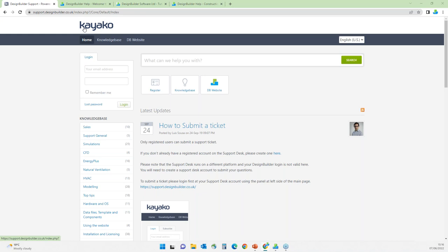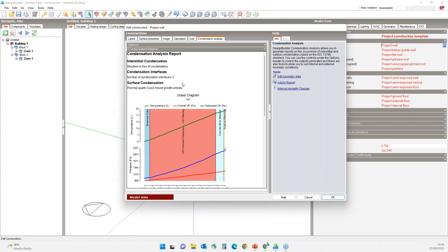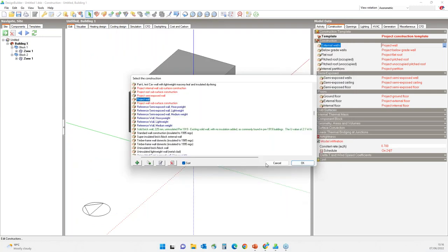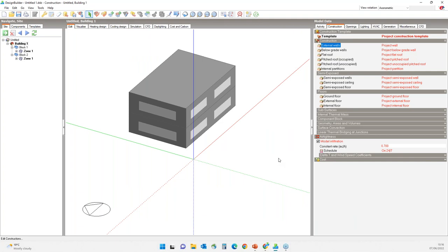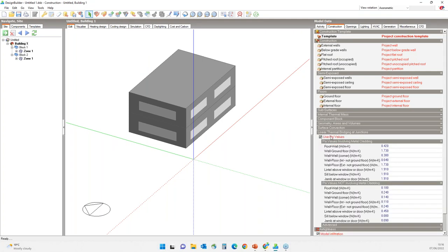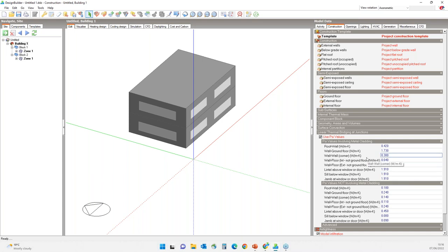Back to the model — as I was mentioning, you can enter psi values to define linear thermal bridges. If you would like to include the effect of thermal bridges at junctions, either at zone, block, or the whole building level, you can use this option and enter the psi values here. Search program help for 'linear thermal bridges' to find more information.